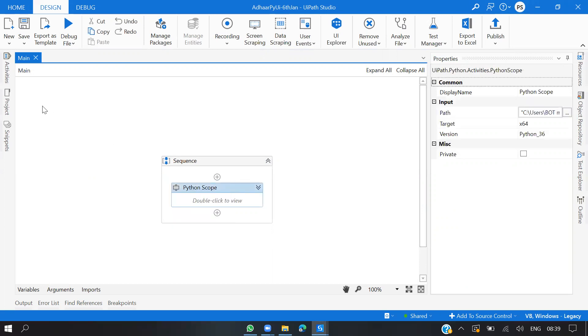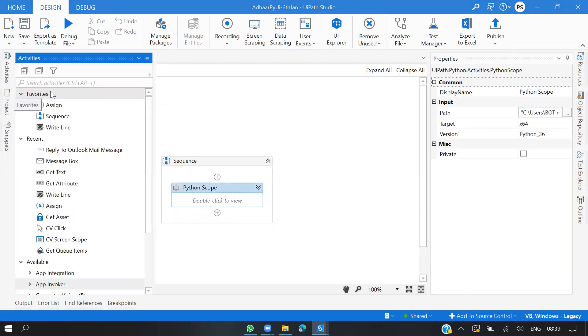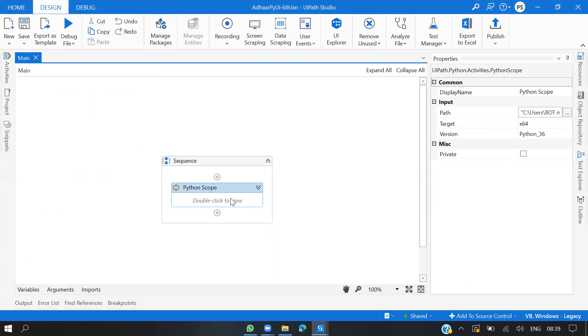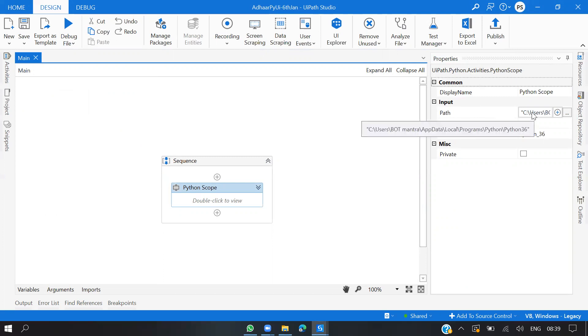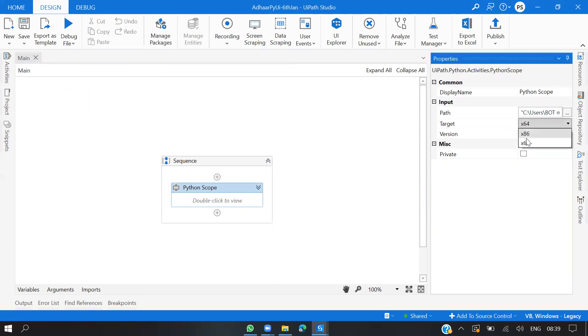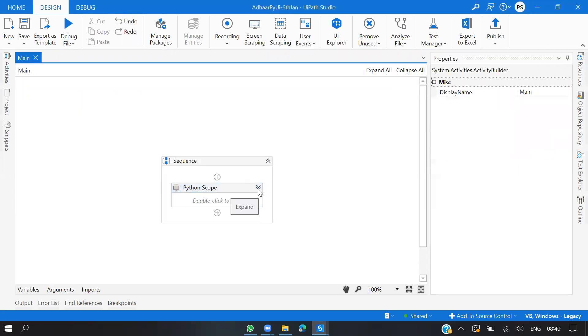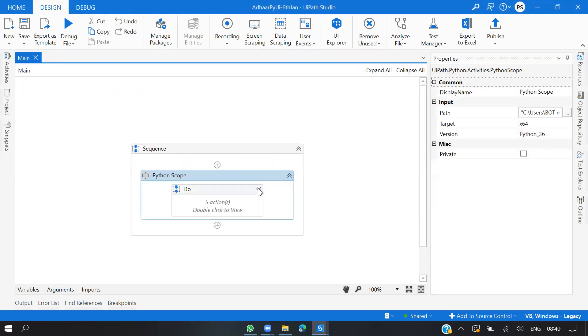Now the first thing you need to do is drag a Python Scope activity. If you search it here, Python Scope activity, you will see three input parameters which you need to pass: the Python version you are using, current path, and the targeted version 64 or 86-64. The first version is Python 3.6.